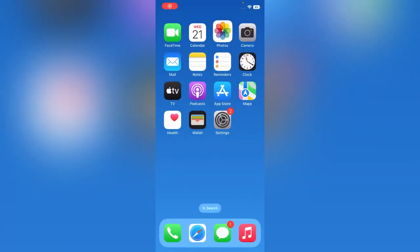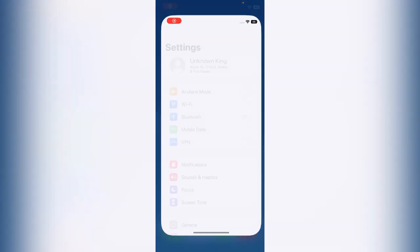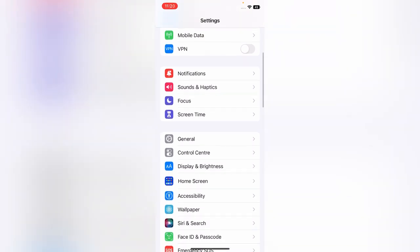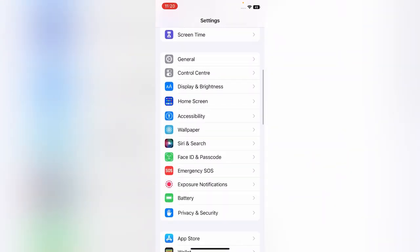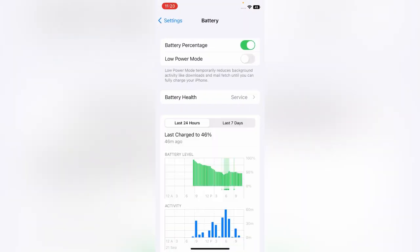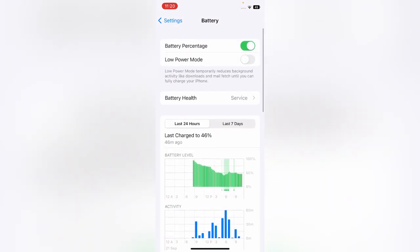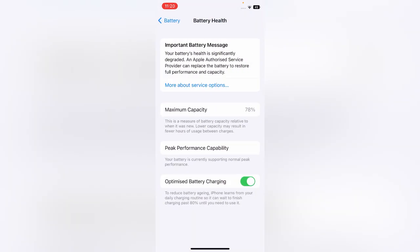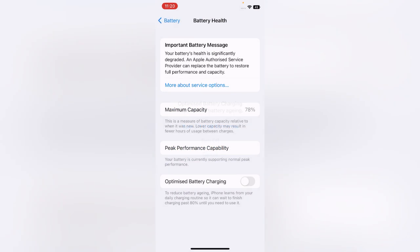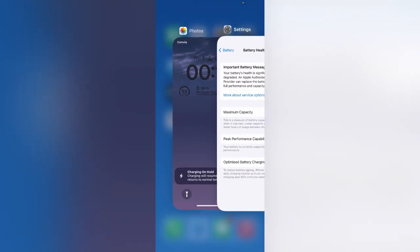For that, tap on Settings, then Battery, then Optimized Battery Charging to turn it off. After that, check if your iPhone started charging or not.